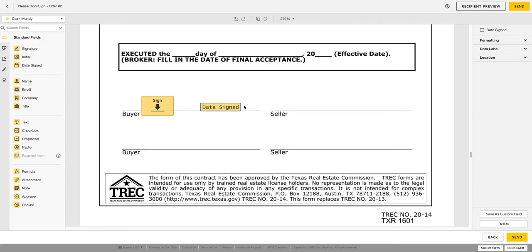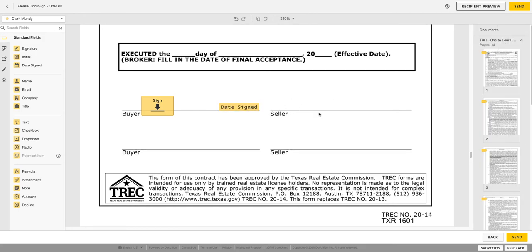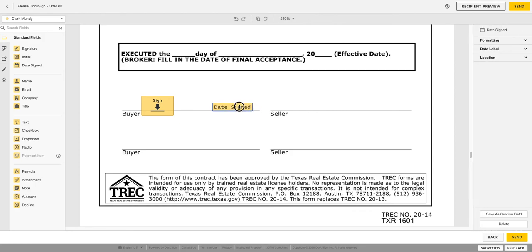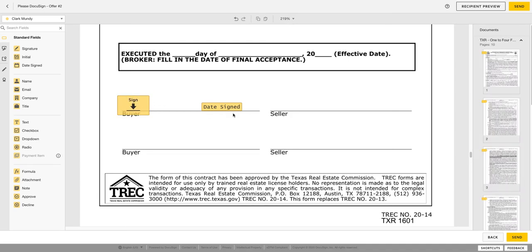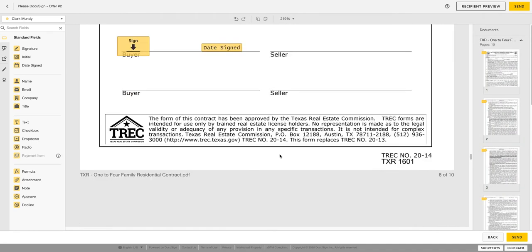So if you don't move it over, if you left it right there, it would probably go to about right here on the screen and we don't want that for the seller because it's going to cover up their name. So I always recommend moving that over a little bit and then you can move your date signed, or sorry your signature box over as well.